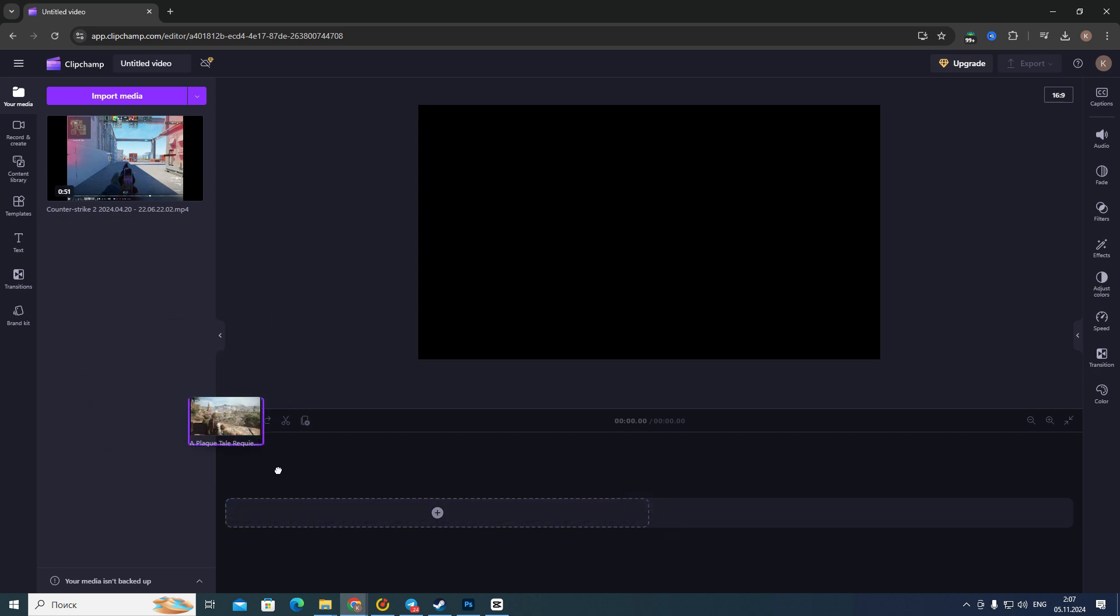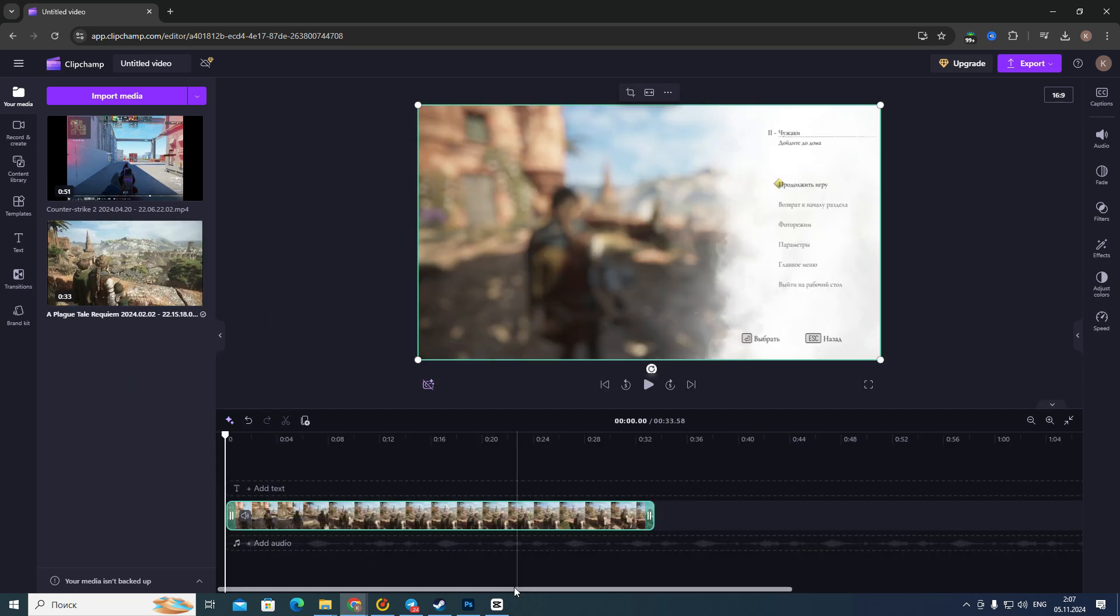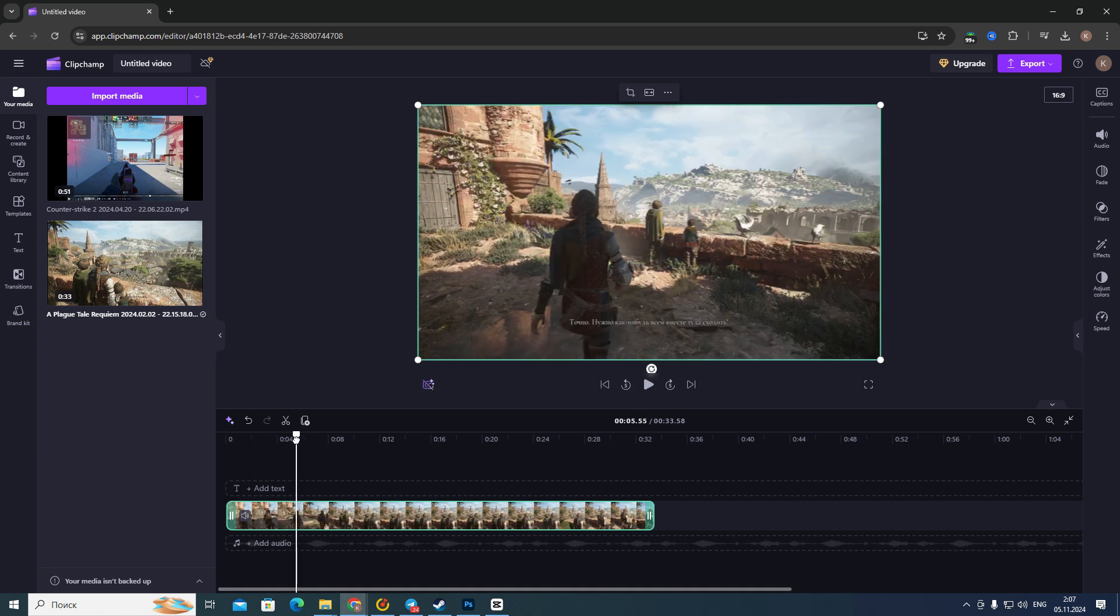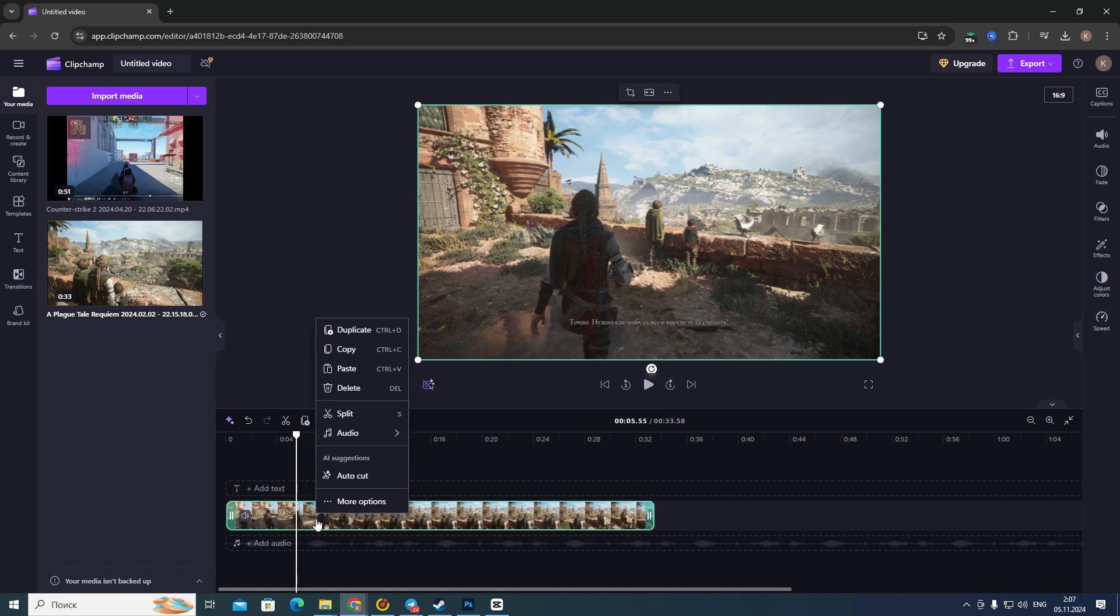Then drag it into this timeline. So after that, if you want to save only audio from this video, you need to right-click on this video right up here, and then in this list of options.